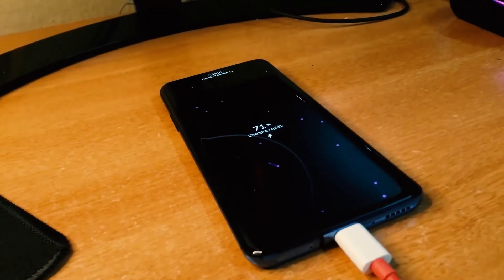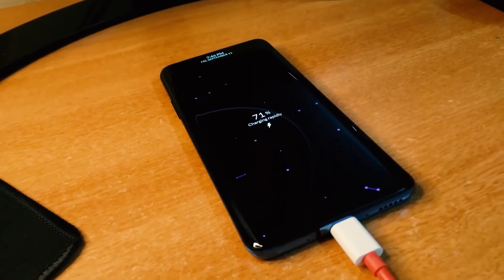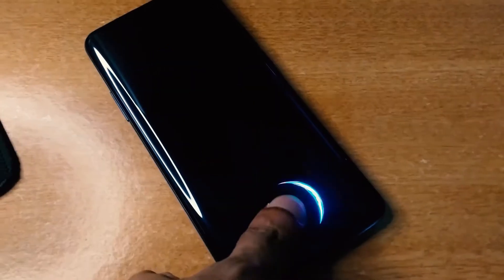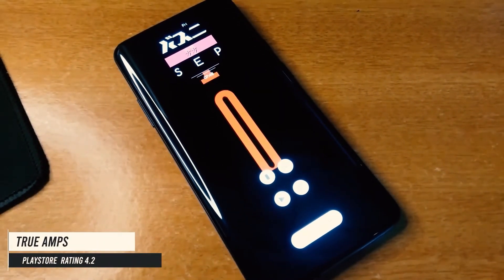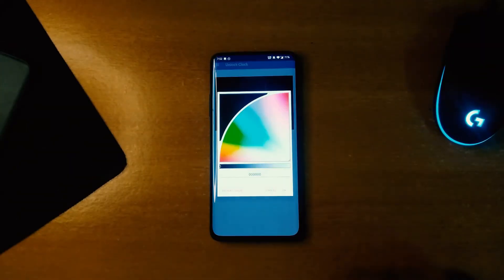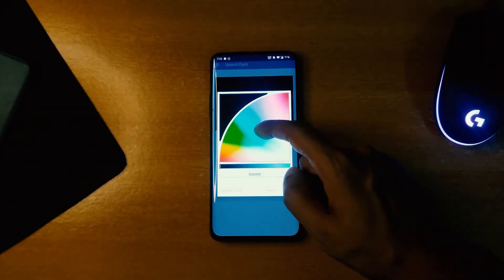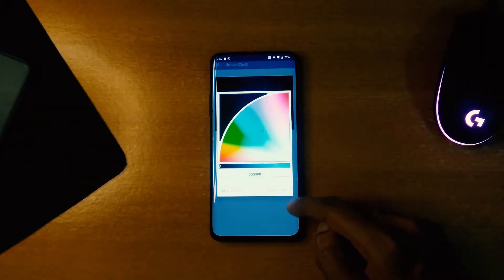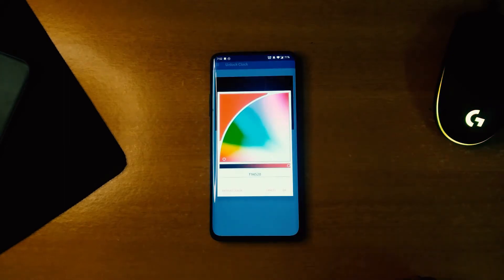Next application is Unlock Clock. As the name suggests, it shows the number of times you have unlocked the phone in the wallpaper, which looks really beautiful in my opinion.